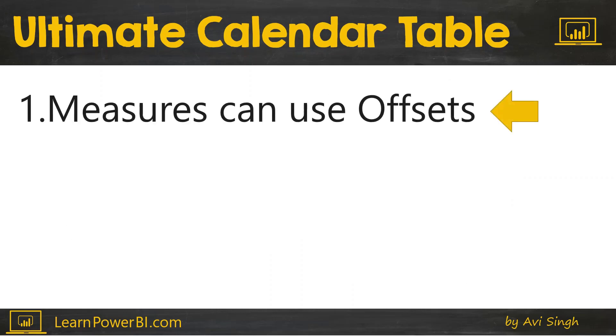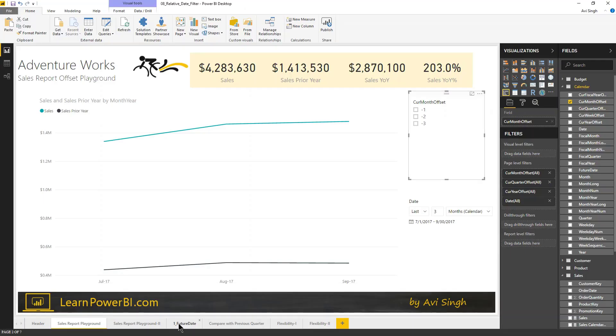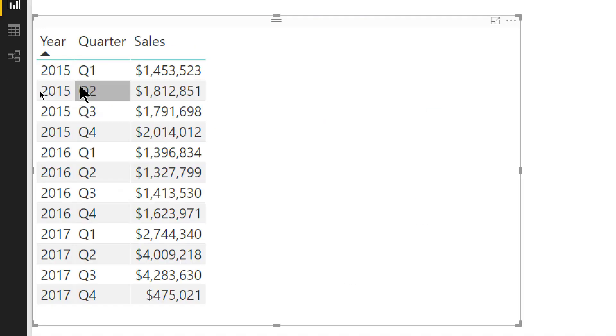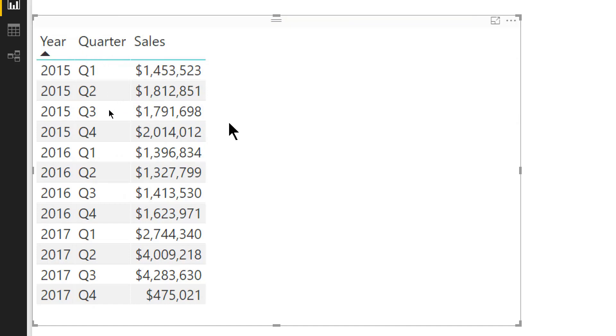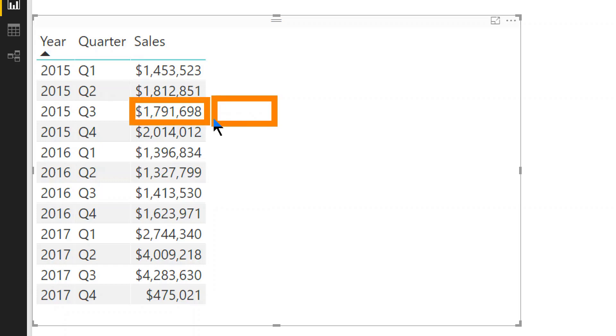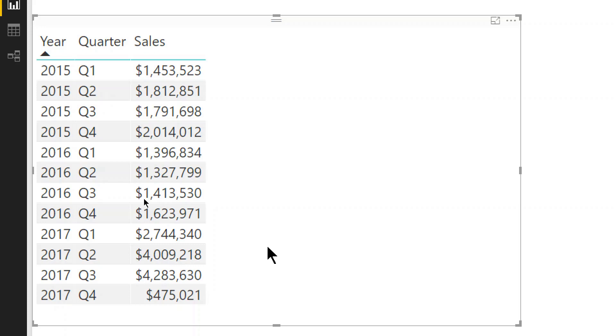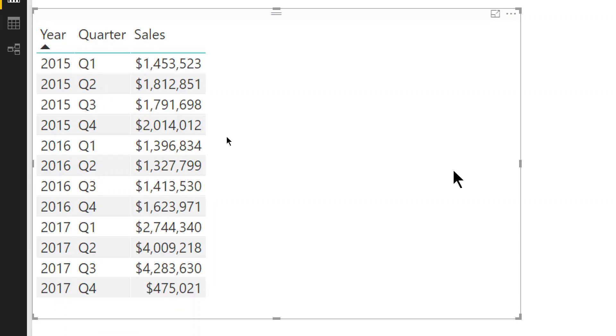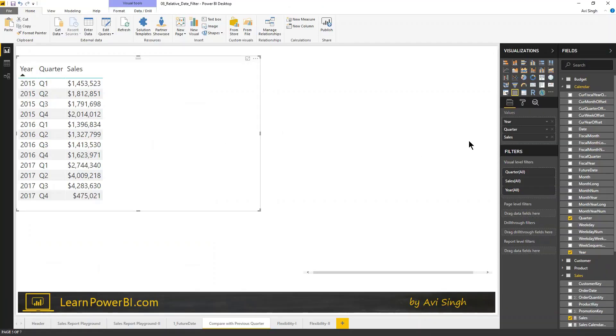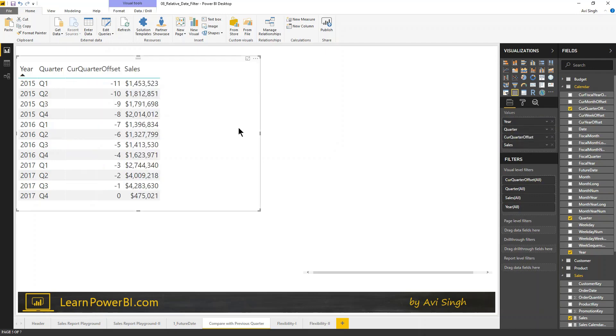So, let's start with number one, which is measures can use offset. And measures are the magic in Power BI, right? So, let's take a look at that. So, here we have quarterly sales. And what we would like to do is to write a measure which compares the sales in this quarter with the sales in the previous quarter. So, essentially, kind of brings this in in a new measure. Now, how would we write it? We have the current quarter offset in here. So, I'm going to bring that in and you can see what that looks like.